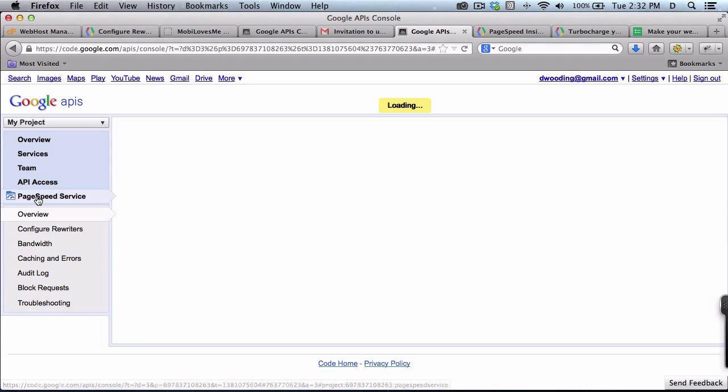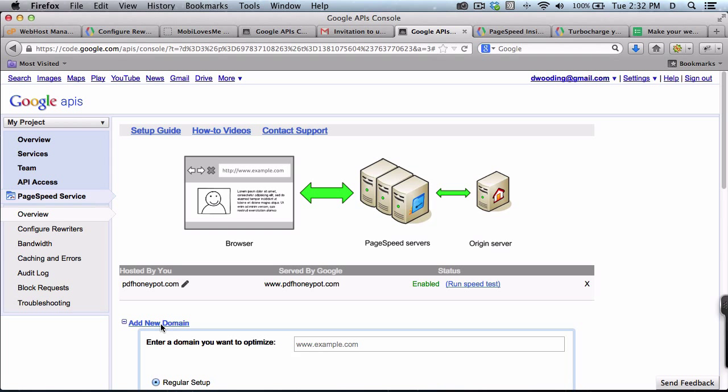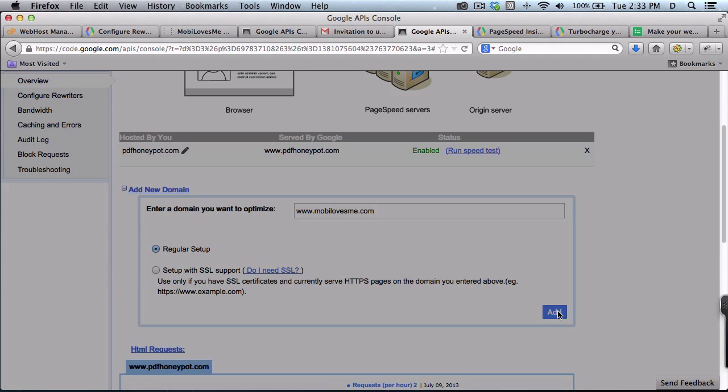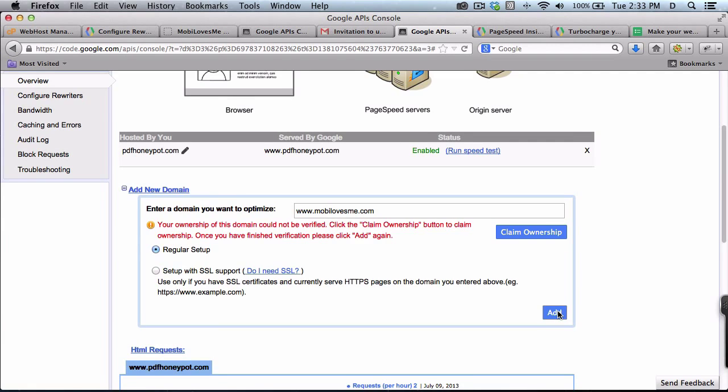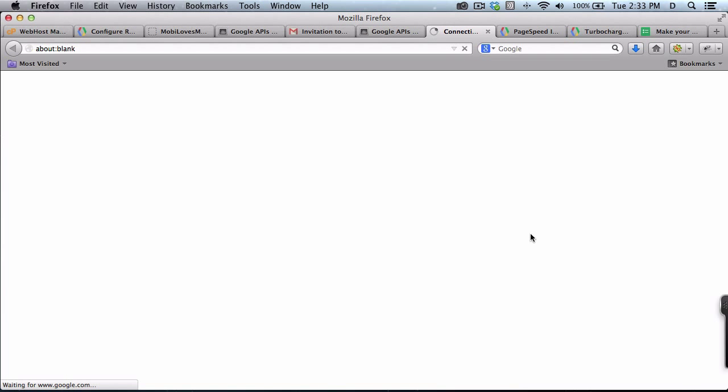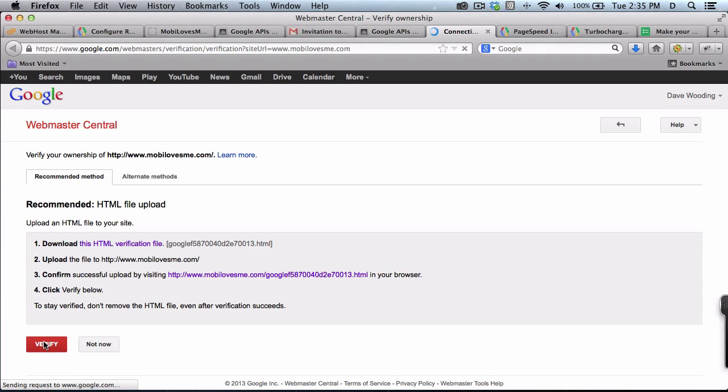Now I'm going to click on PageSpeed Service. I've already got one site added. I'm going to go ahead and add another domain. And just go simply with the regular setup, not using SSL. So I'll have to claim ownership. It basically means I need to put a certain file on my web server. Okay, so I've uploaded that file. Click on verify.